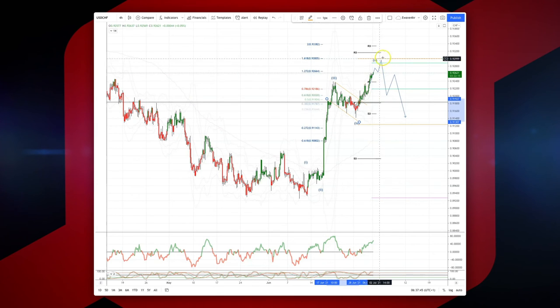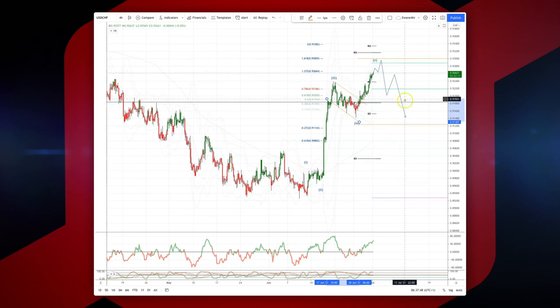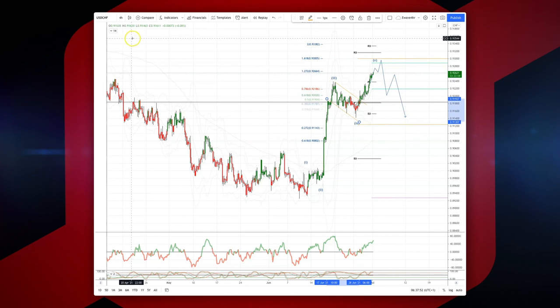The momentum divergence is in play to set short positions, targeting a move back down to test the wave four base at 91.39. As always traders: plan the trade, trade the plan, and most importantly manage your risk. Until next time.